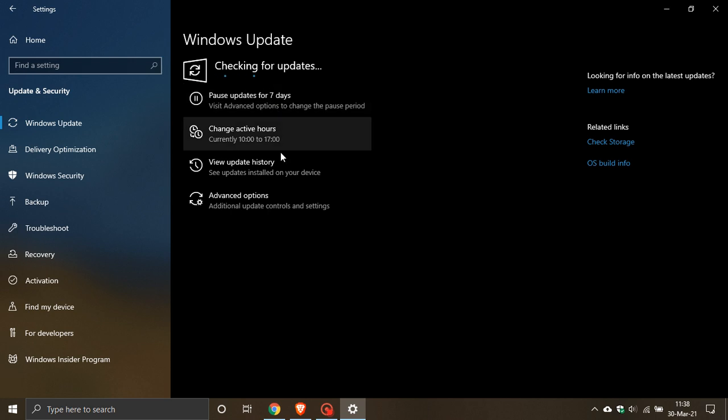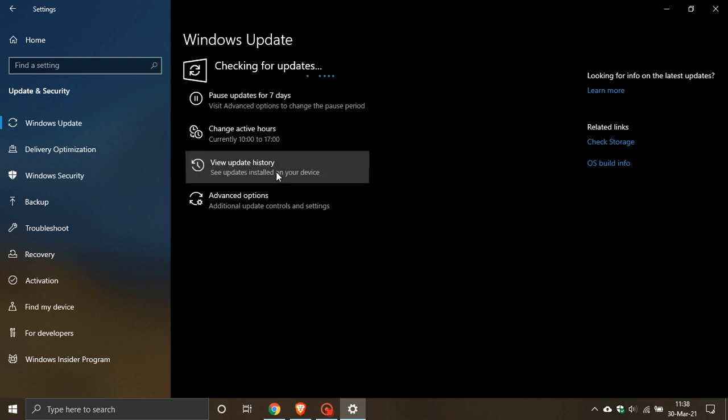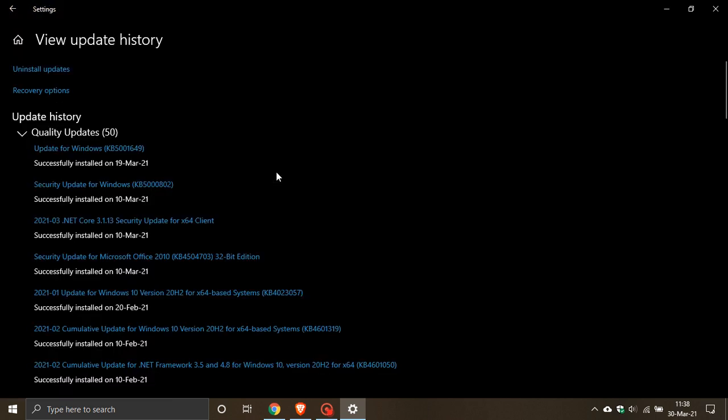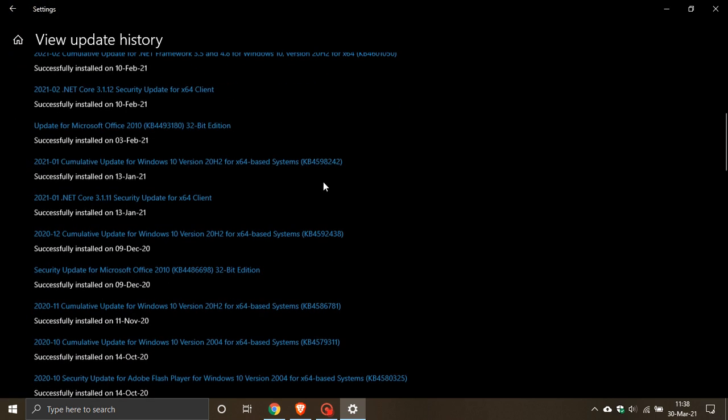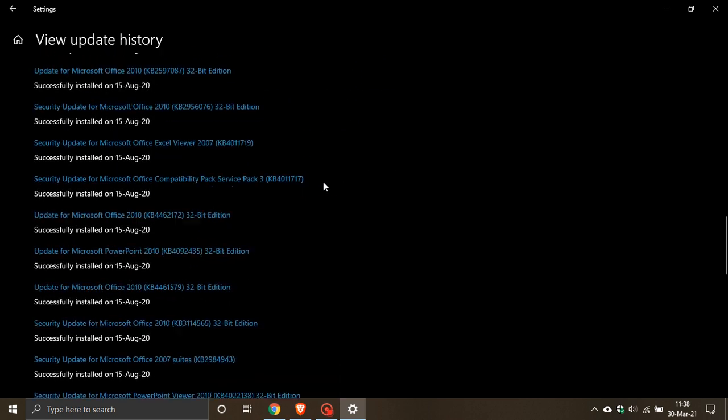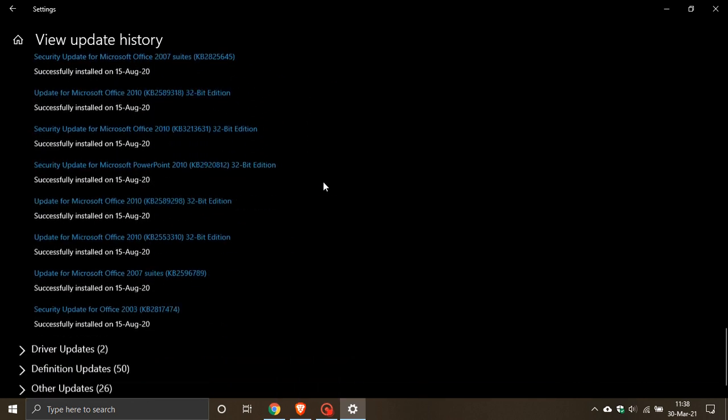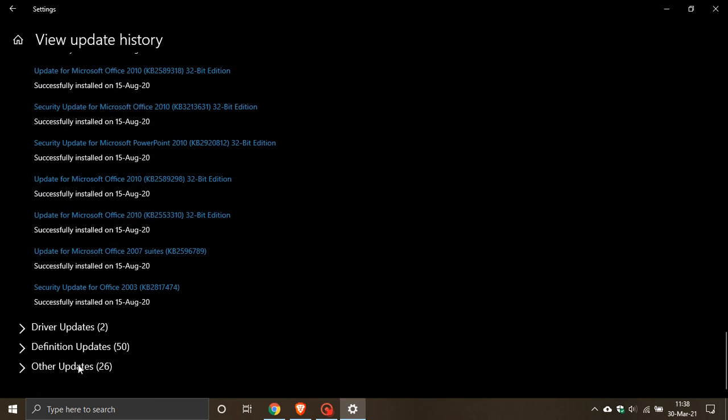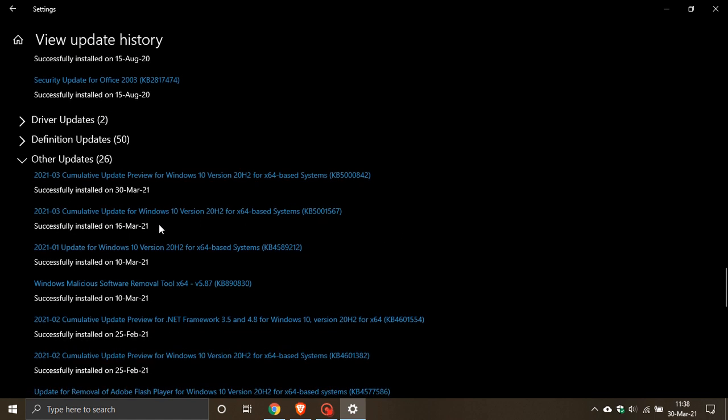To check if you have the update, just go to view update history and because it is an optional update it will pop it down at the bottom in other updates. Here it is: Cumulative Update Preview for Windows 10 version 20H2, that's also 2004, KB5000842.